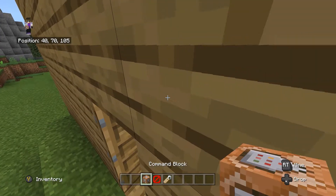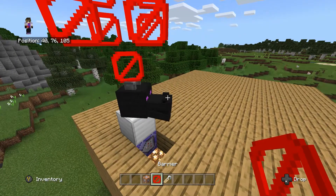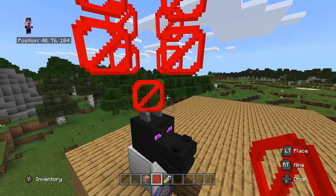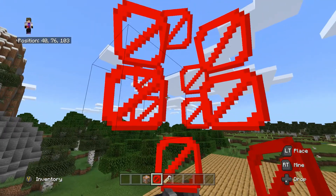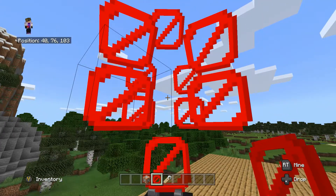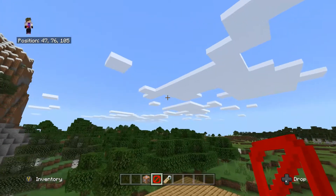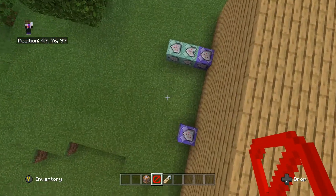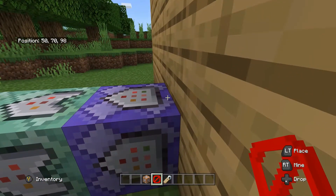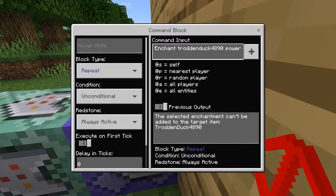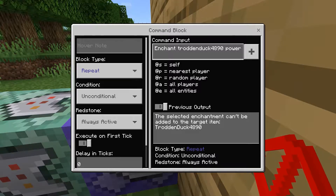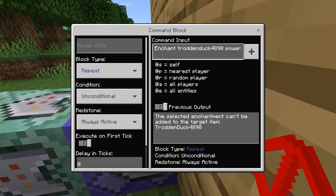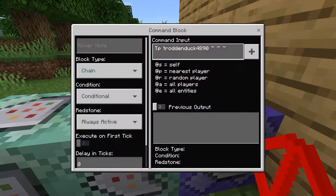We do use barrier blocks in this command. What I did was I put an armor stand in there called B, then surrounded it with barrier blocks, which is what you're gonna do. Then you want to enter in this command: enchant your gamertag power, and the block type is repeat, unconditional, always active.